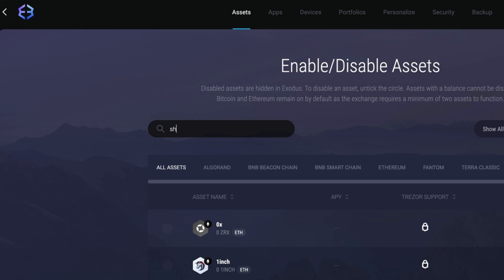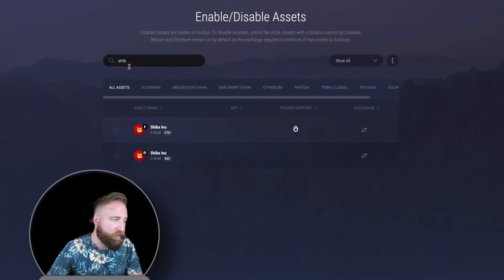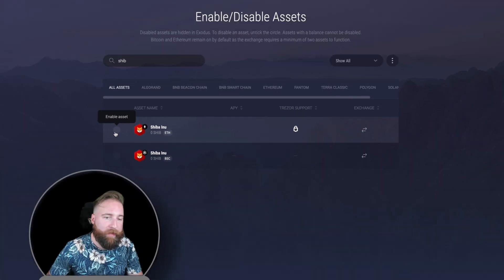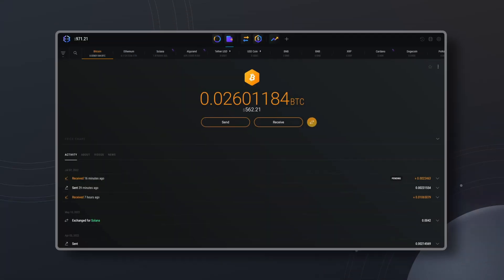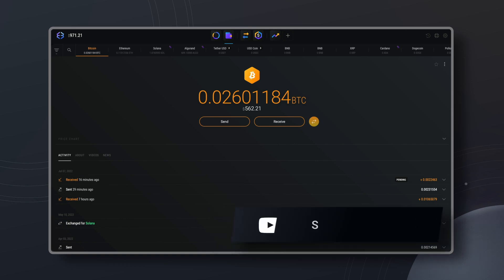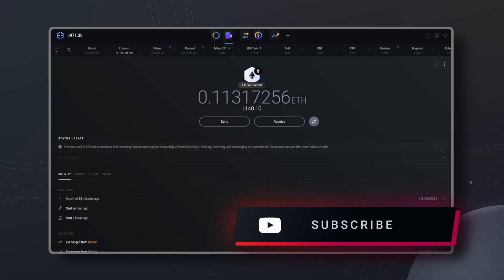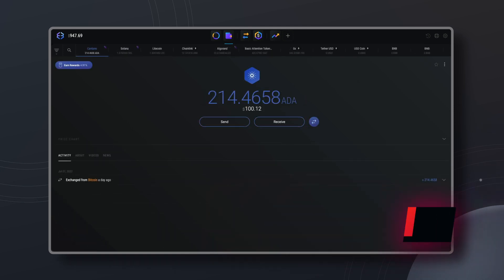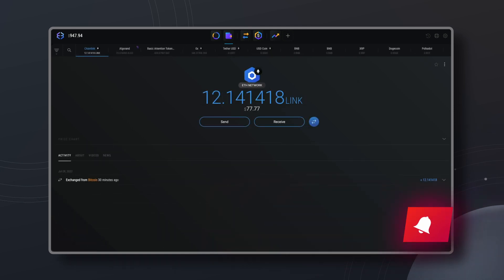Once you find the asset you want, you can toggle the check mark on or off to enable or disable the asset. Keep in mind that Bitcoin, Ethereum, and any asset with a balance can't be disabled.